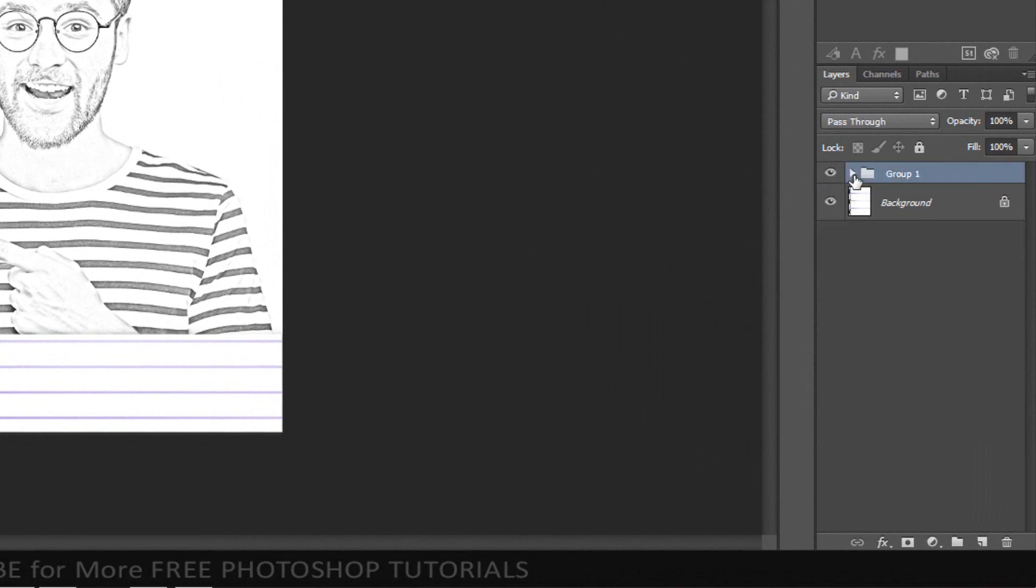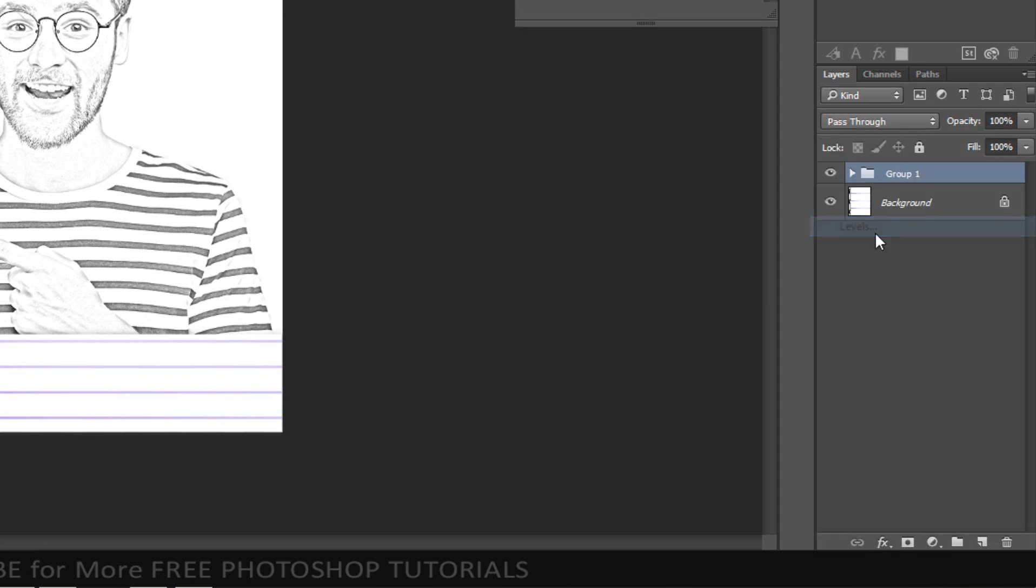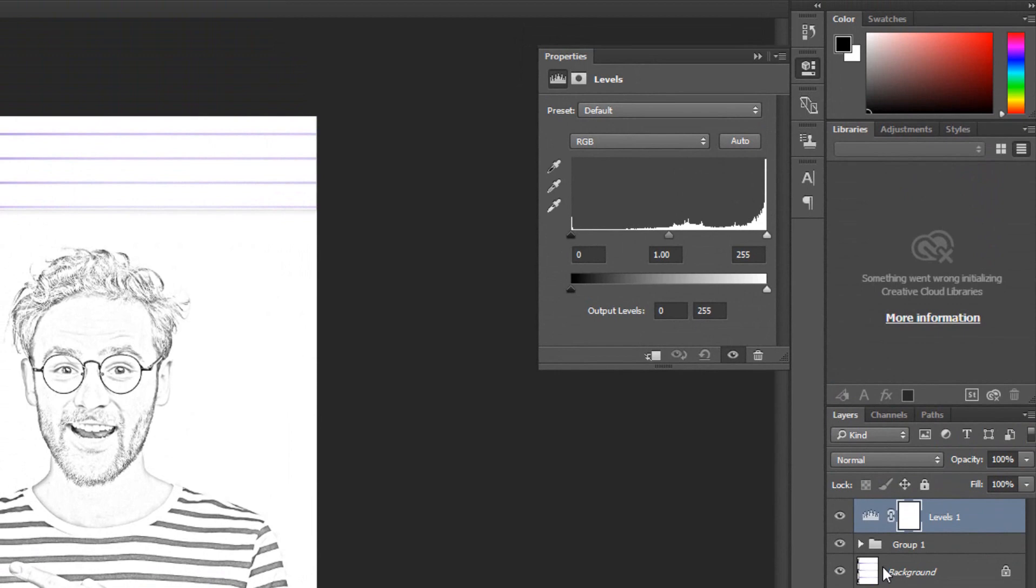Close the group folder and make the overall image look denser. Click on the adjustment layer and this time choose Levels. Click this adjustment clip and slide the input arcs to the right until the face is just the right amount of density.